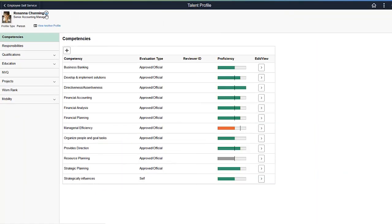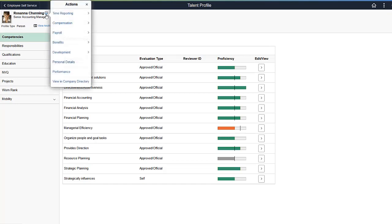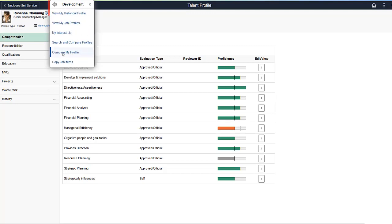PeopleSoft HCM continues to streamline the process of creating and maintaining a person's profile data in Fluid. This is an important function to make sure you can track the skills, competencies, and qualifications pertained to the current job. When on their own or their direct reports profile, employees and managers can easily copy job items into the profile using the Related Actions menu.